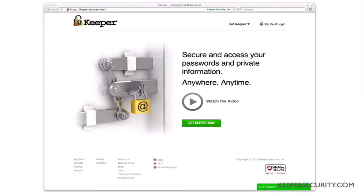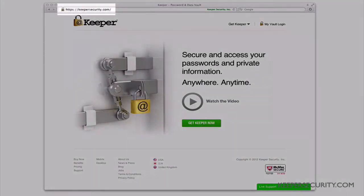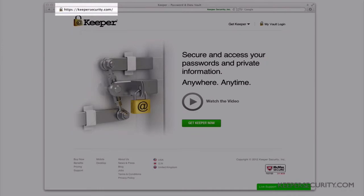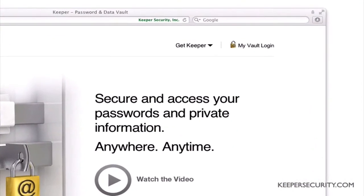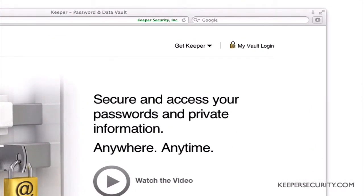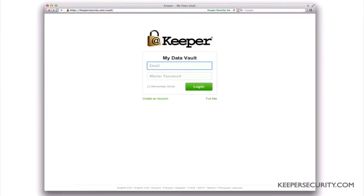To access Keeper Web App, visit KeeperSecurity.com and you will see My Vault Login in the upper right corner of the screen. If you are a paid Keeper subscriber, you can log in with your existing email address and master password.